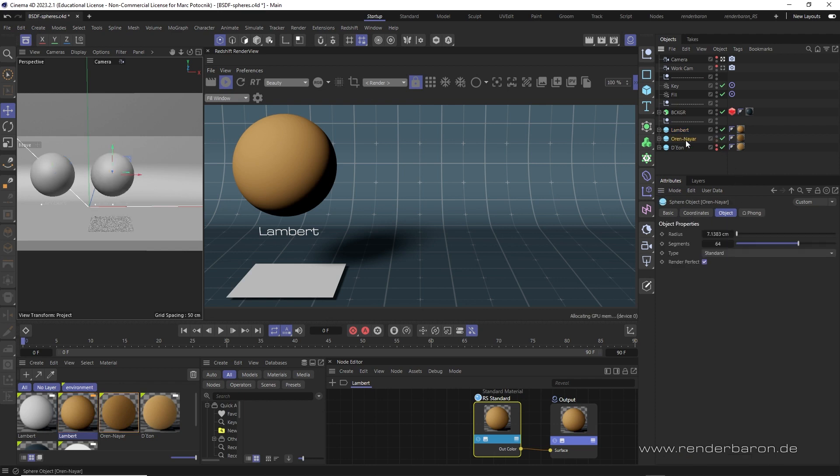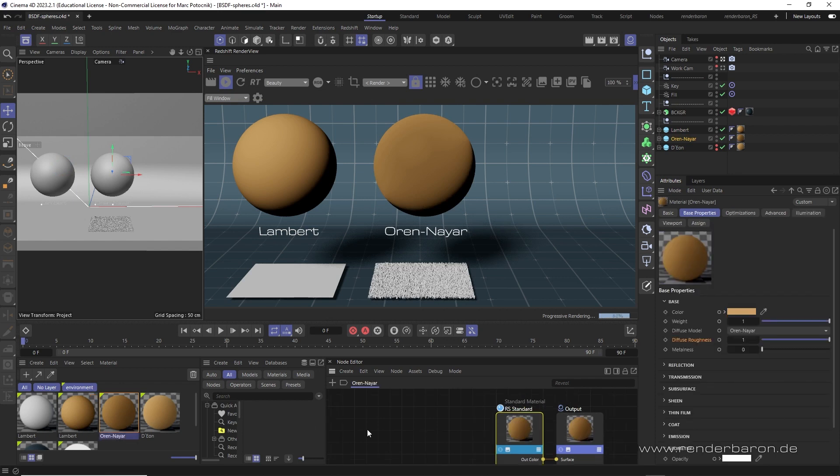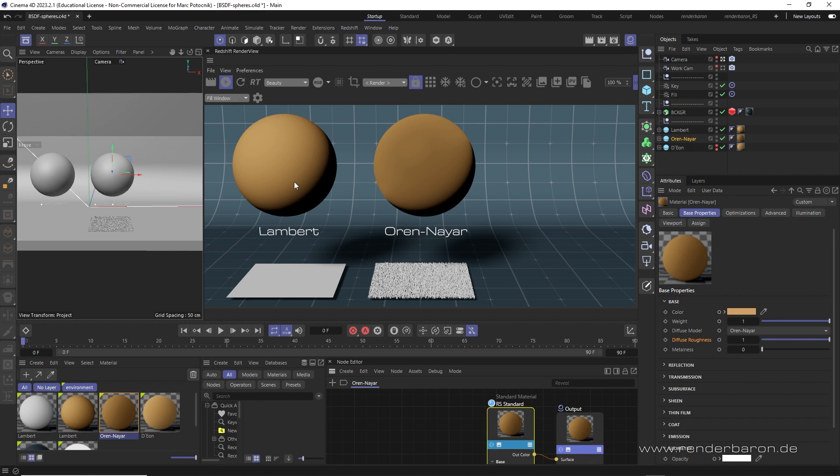Developed in 1993 by Michael Oren and Sri Nayar, it is based on the Lambert model, but adds microfacets to the calculation. That means random tiny bumps based on a height field. This gives the material a roughness and results in a softer, more satiny-looking light-dark gradient and a slightly Fresnel-like brightening towards the edges.